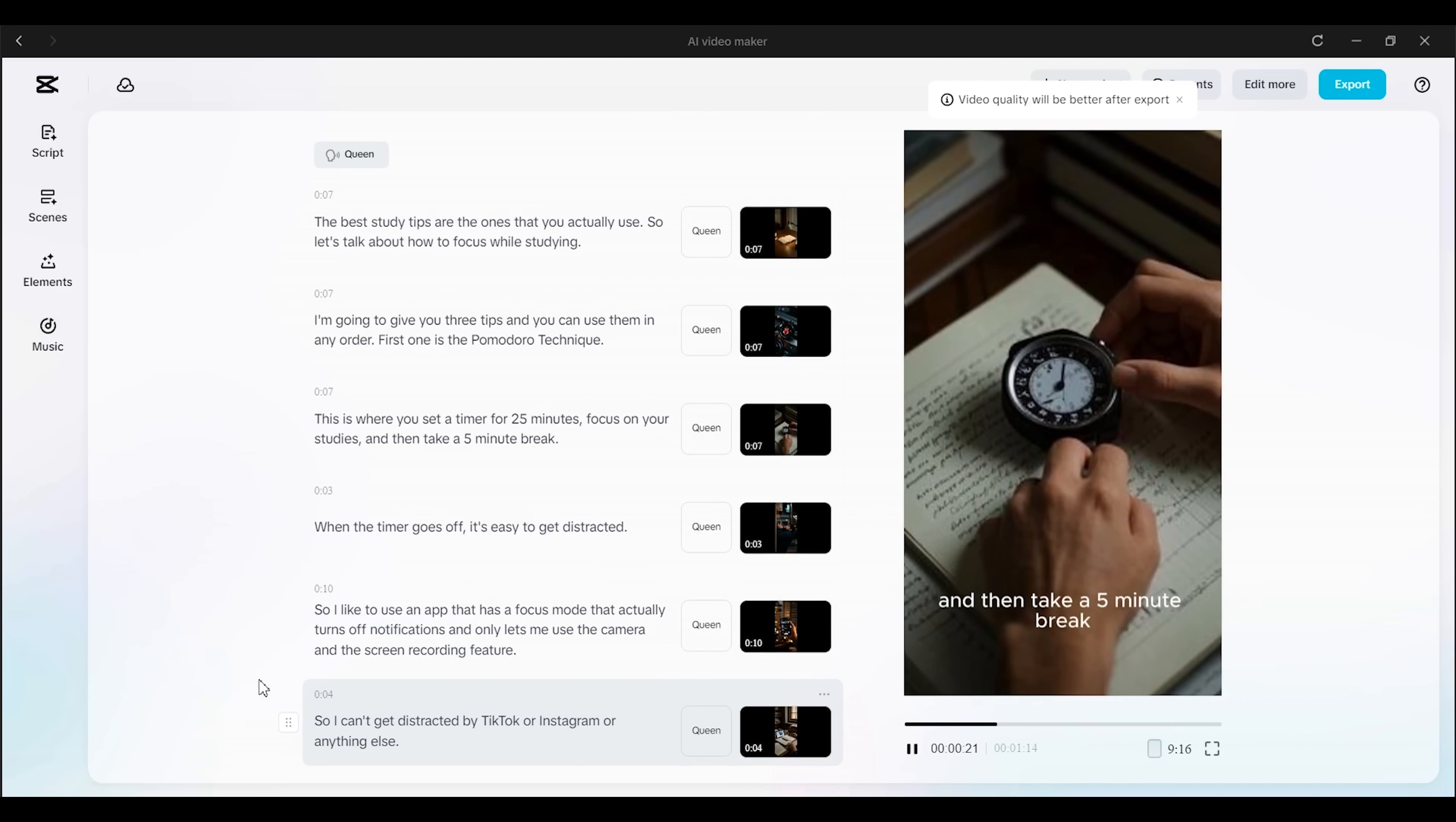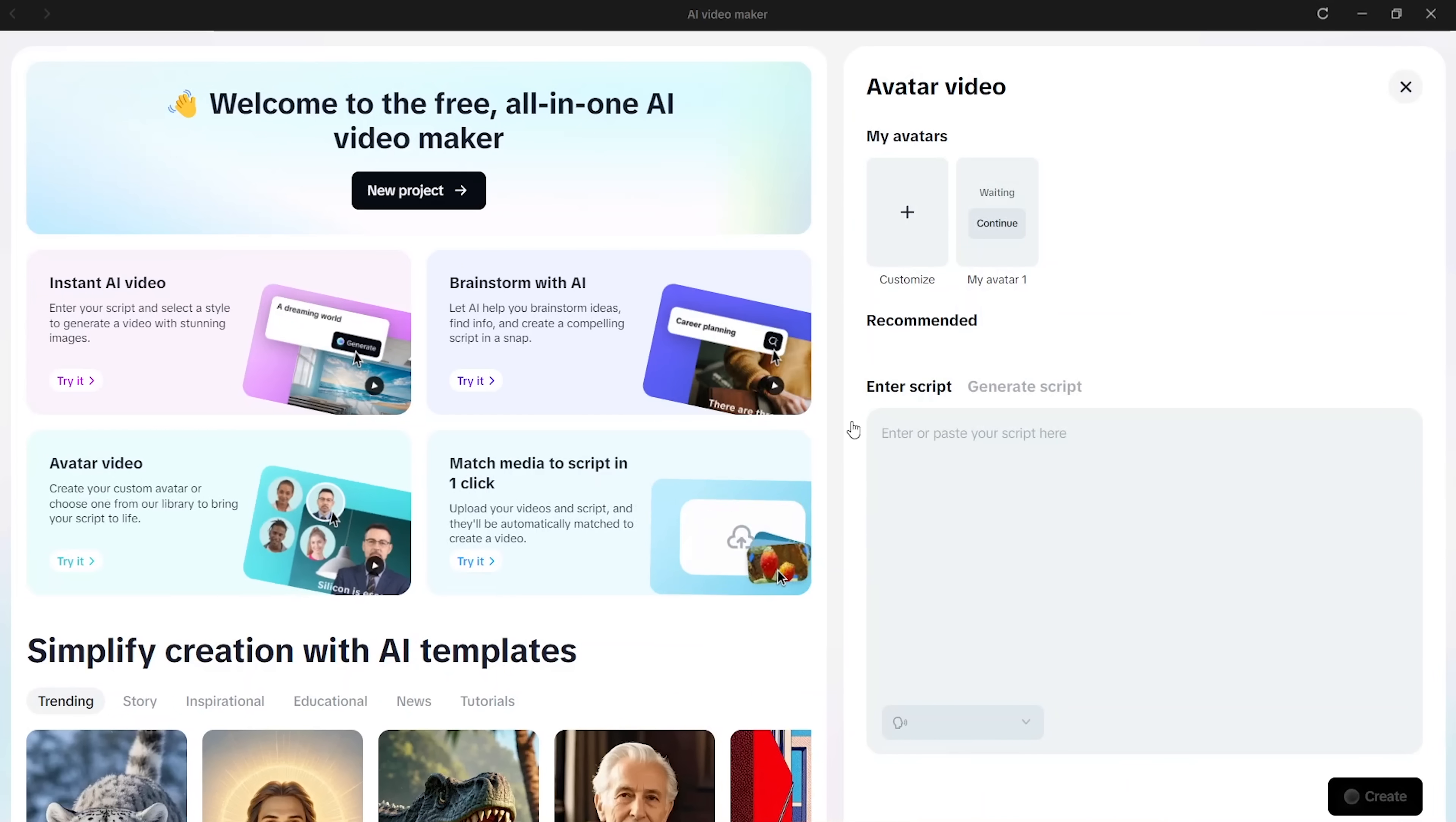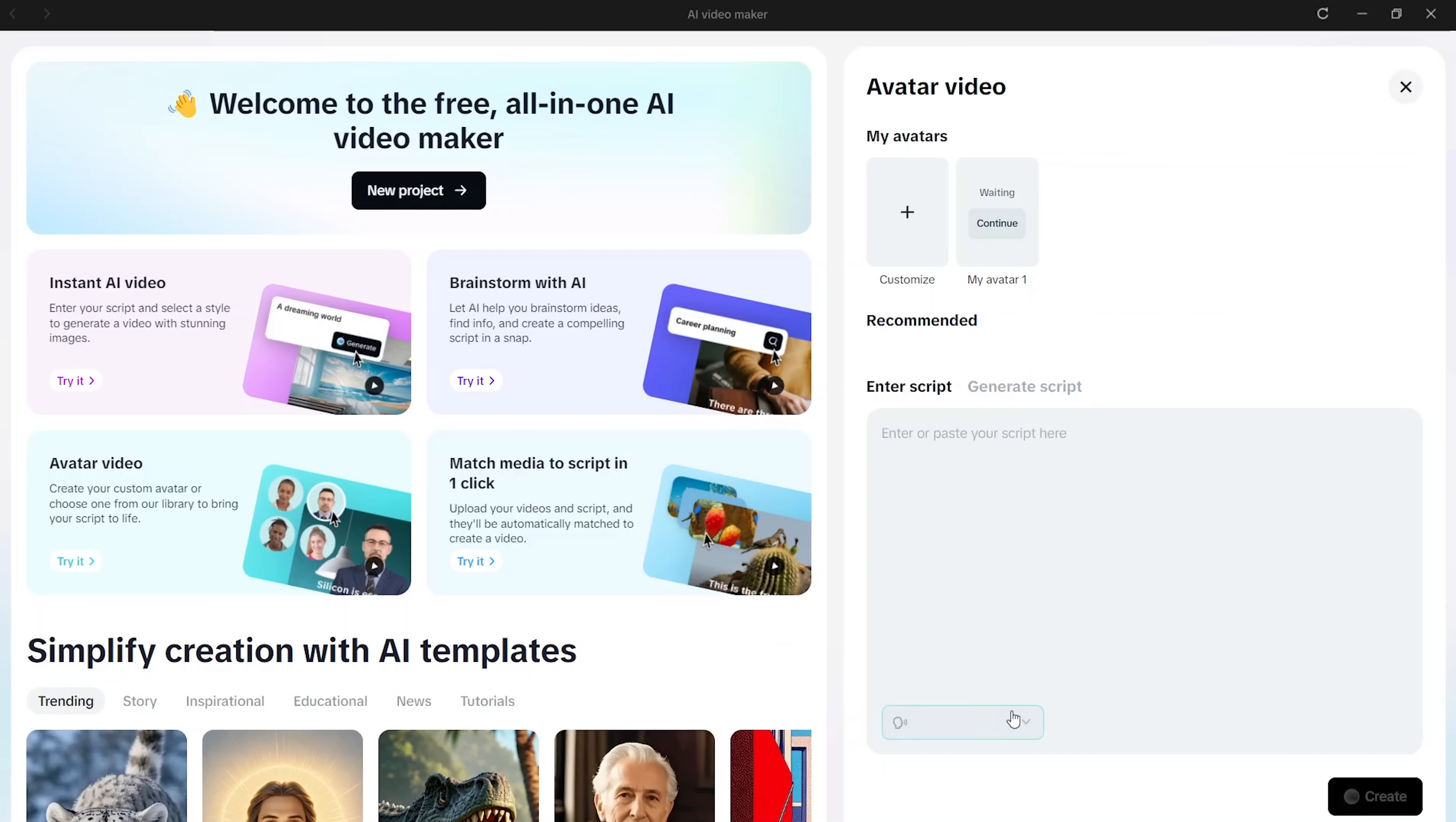Now here's something really cool. If you want to include a talking head in your video, but don't feel like filming yourself, you can actually make an avatar that looks like you. All you have to do is upload a short video of yourself, record a consent video, and hit submit. That's it.